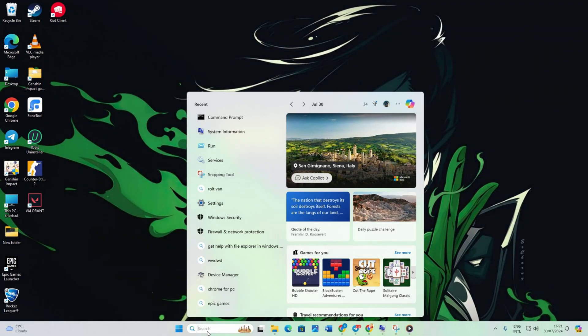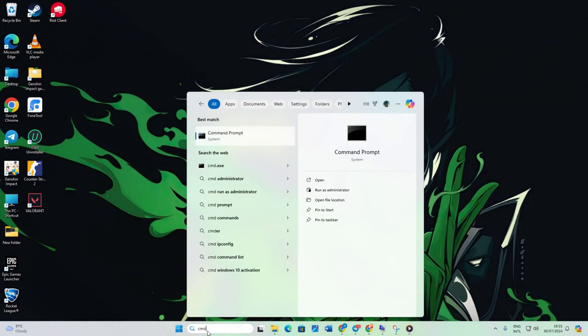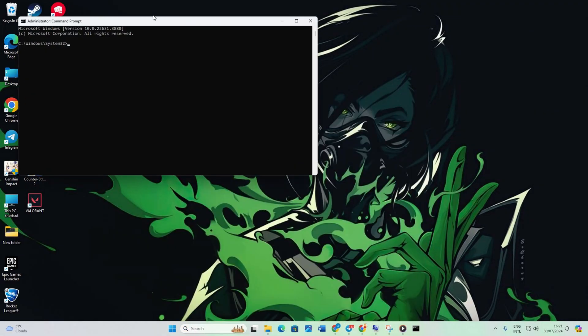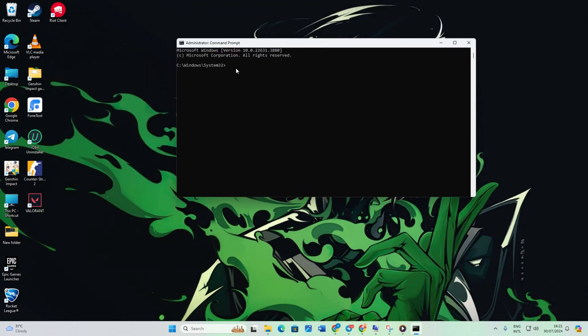Then right-click on it and select Run as Administrator. Next, click yes to grant permission. Now type ipconfig followed by a space and then flush DNS. You can copy this command from the video description below. Hit enter.